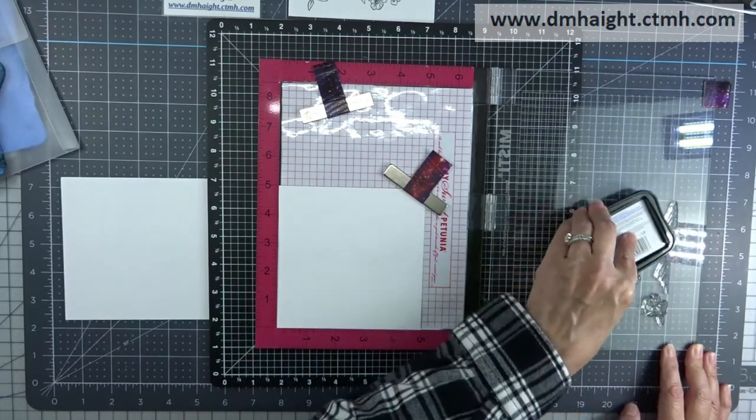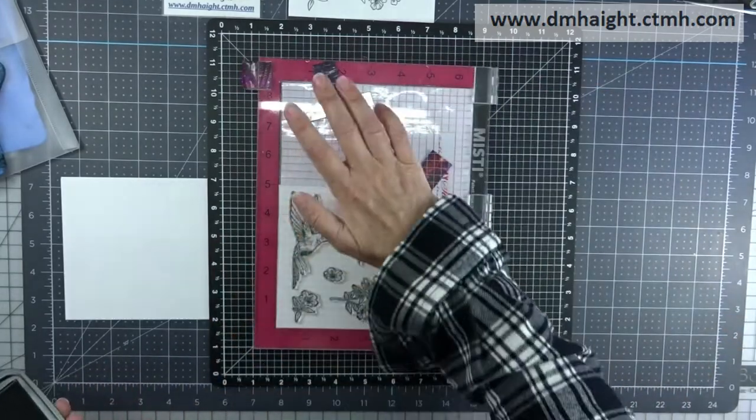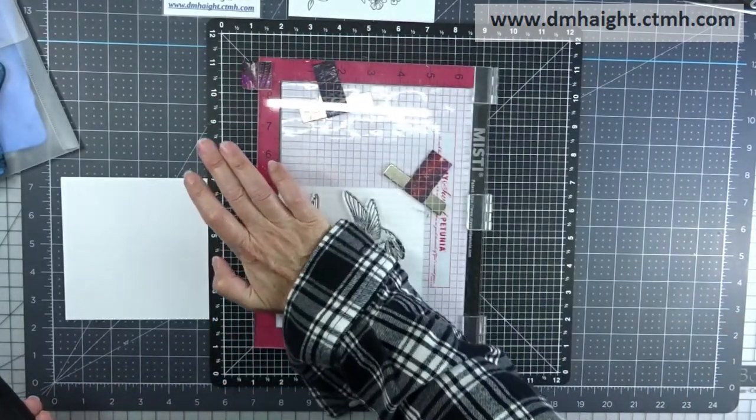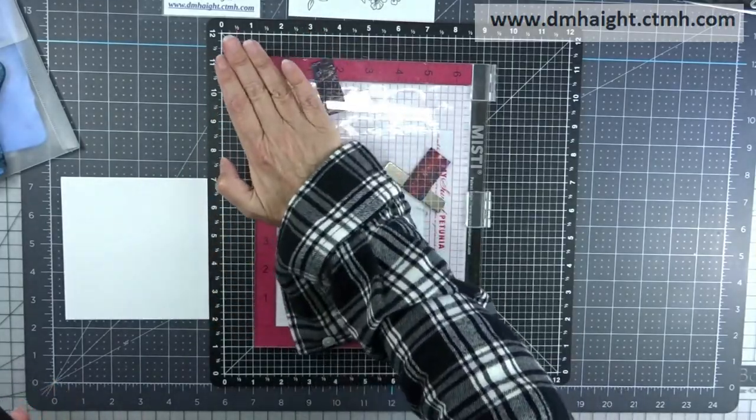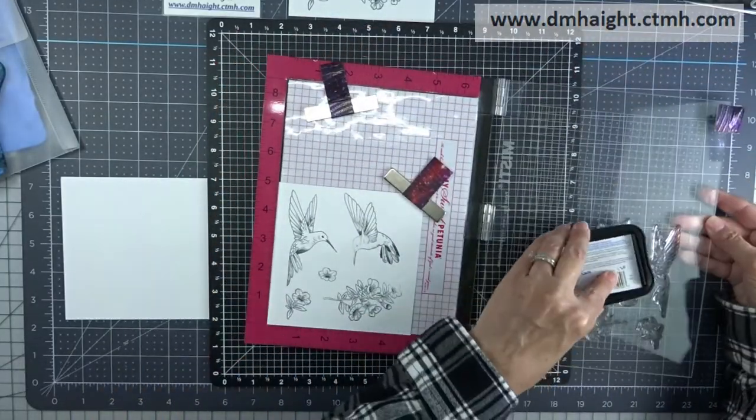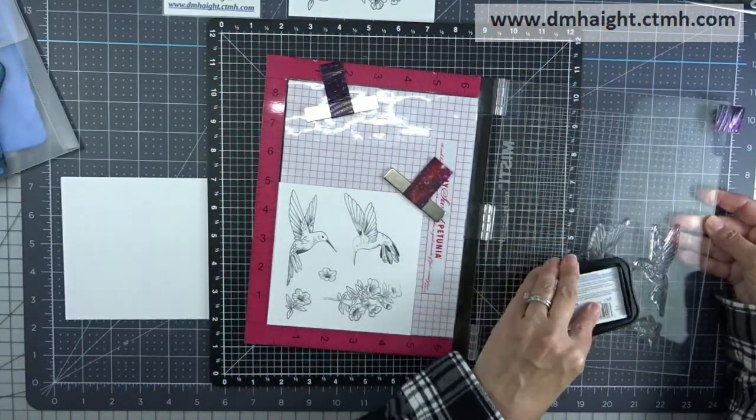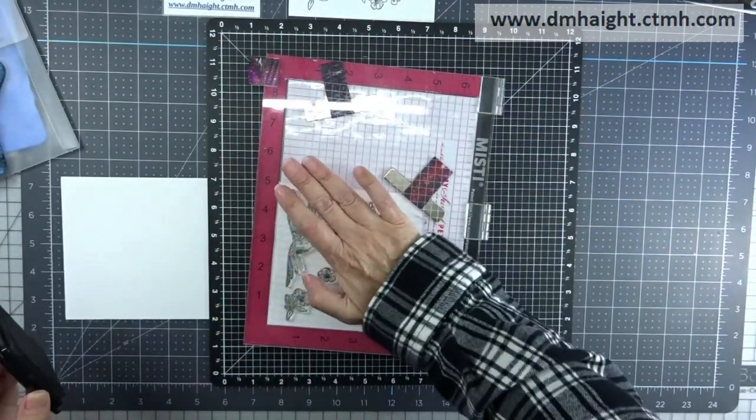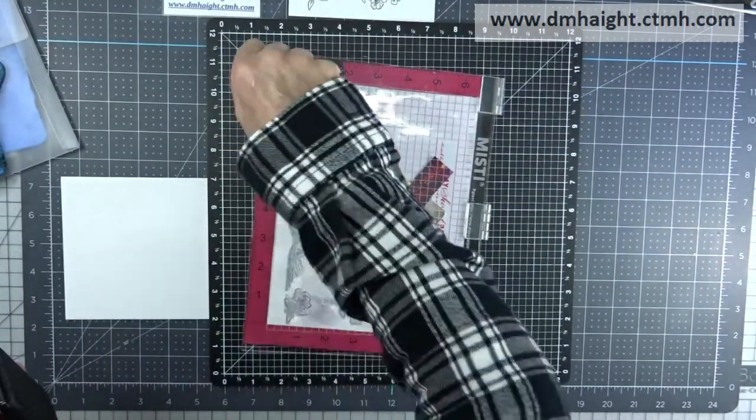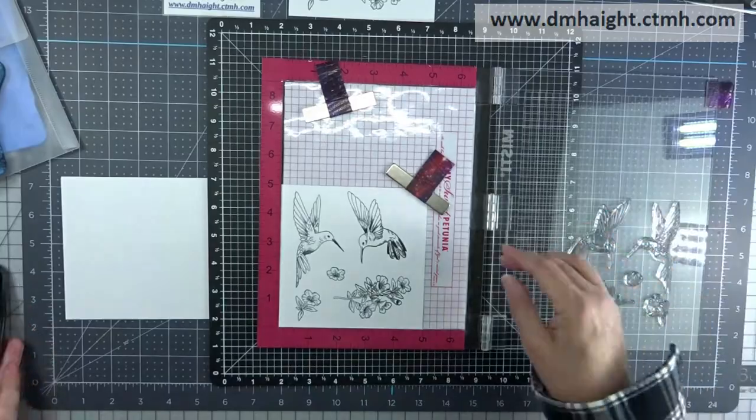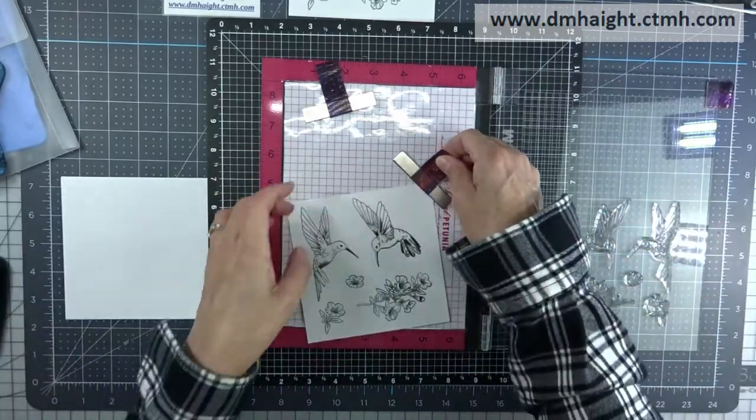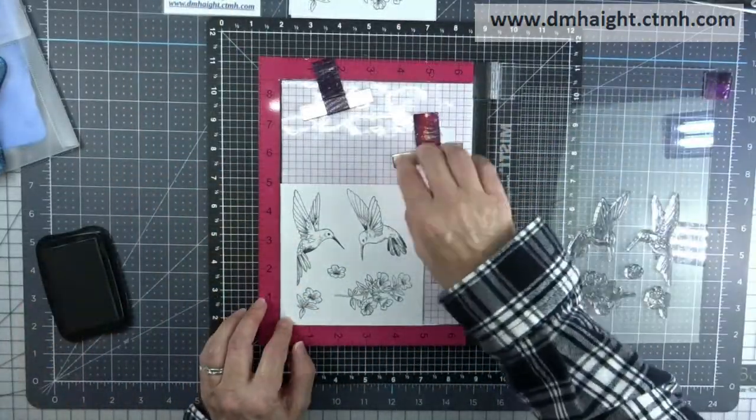I'm going to do four panels altogether. I get a whole bunch of these hummingbirds and flowers. So you get the idea, and we'll skip ahead to the next step.